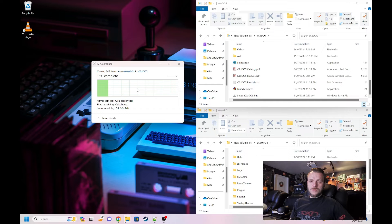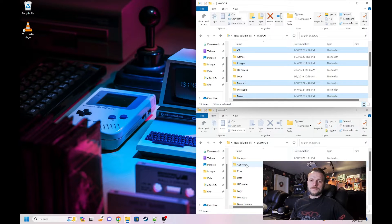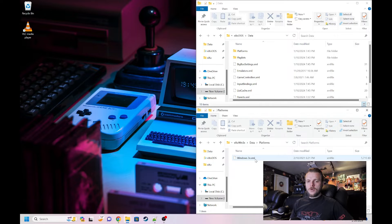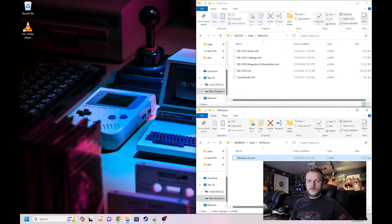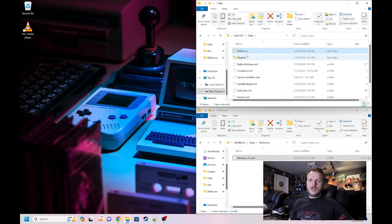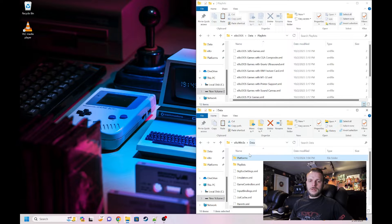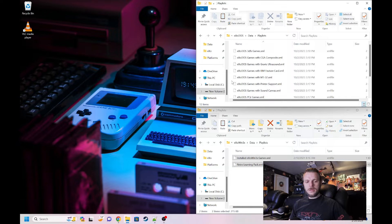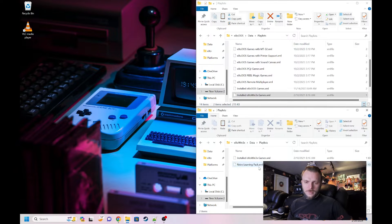You can still see these projects even if you do this, as long as you also copy the content folder over. At that point you'll have everything you need to seed. For this case though, we're not worried about seeding. The only other thing we have to do now is go to the data folder. In data, I'm going to start by going to platforms and grab the win3x.xml — copy it and paste it. Then I'll drop back and go to playlists and do the same thing, grabbing those two playlists, copy and paste them.